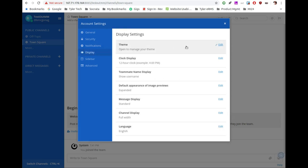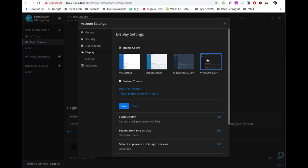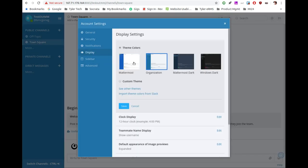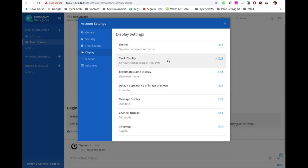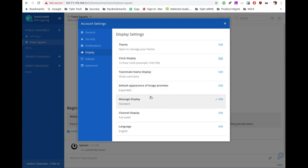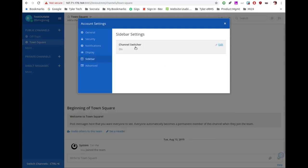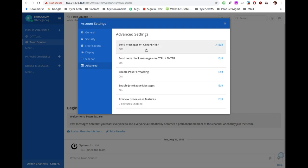Under display, you can change the theme — there's a really dark theme, a middle-of-the-line theme, and slightly different sidebar colors. Hit save and you're done with themes. You can also change the clock display, teammate name display, and really edit a lot from your personal perspective. The sidebar has a channel switcher you can turn on or off. Advanced settings let you configure things like whether hitting Enter or Control+Enter sends a message.